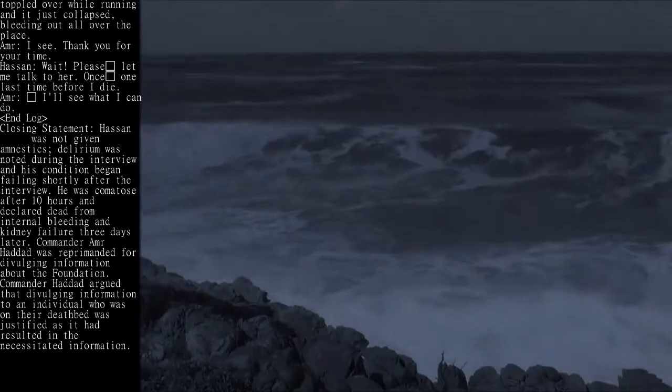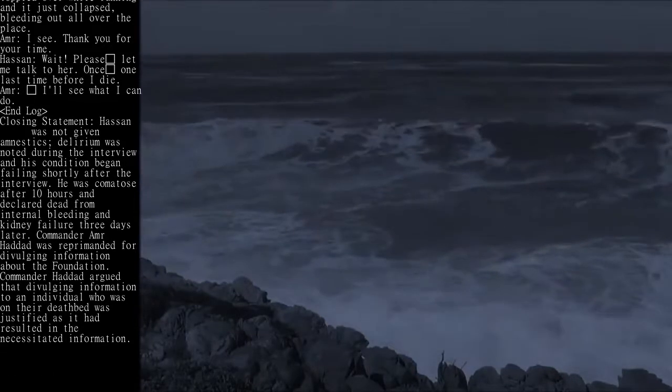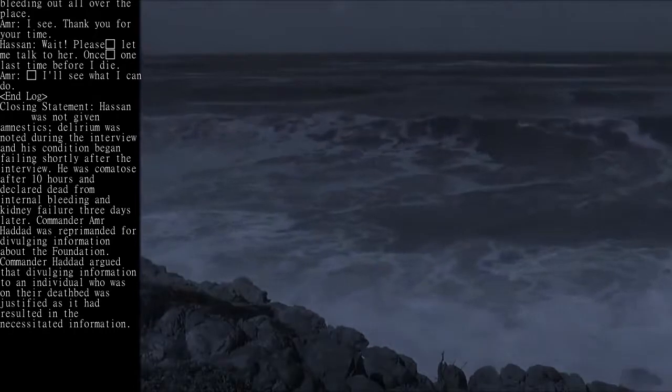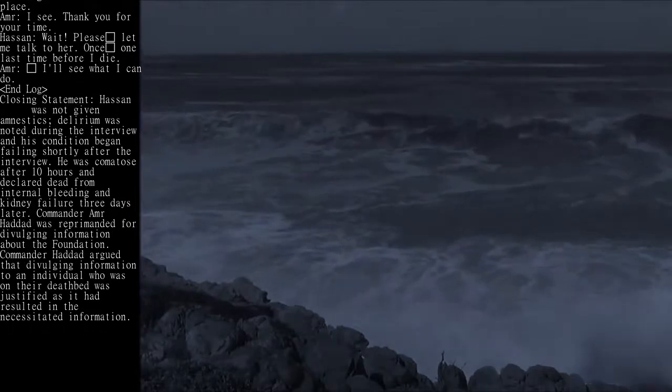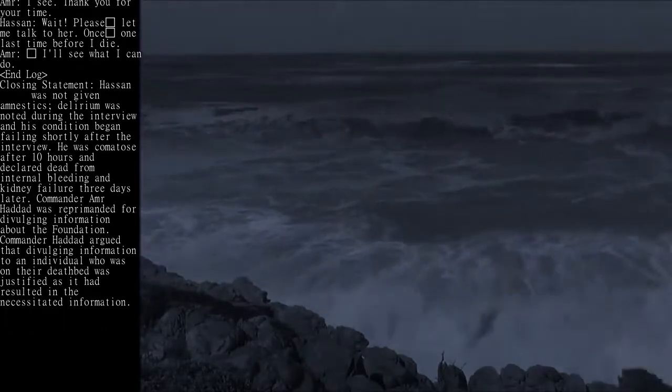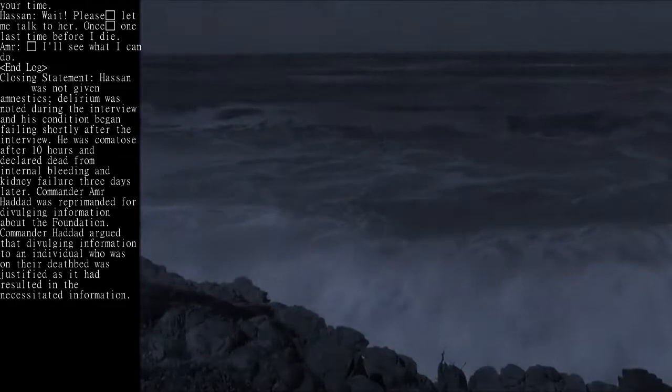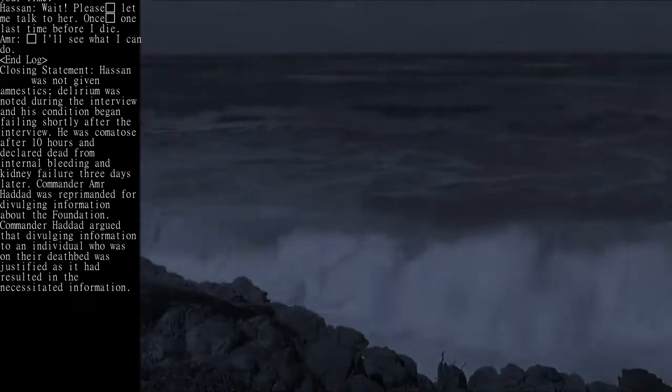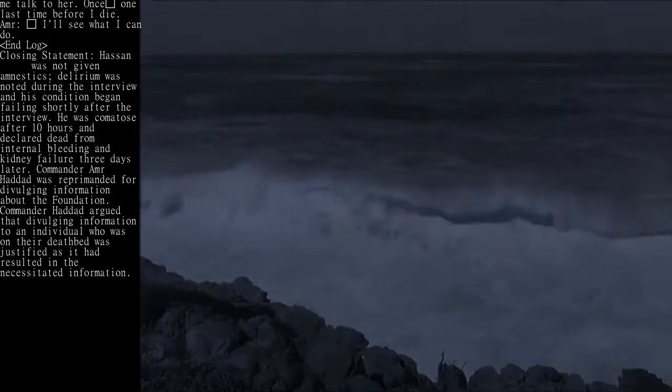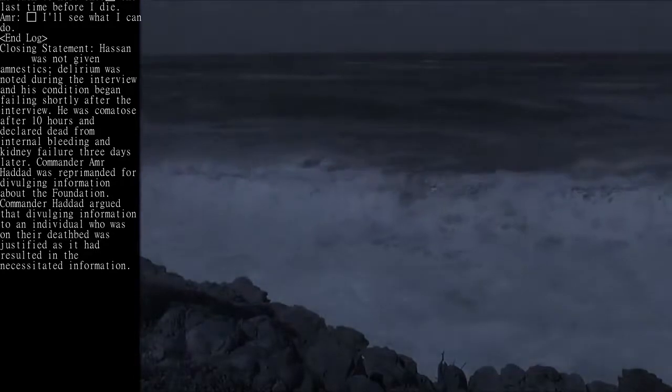AMR: I see. Thank you for your time. Hassan: Wait. Please, let me talk to her once, one last time before I die. AMR: I'll see what I can do. End log.